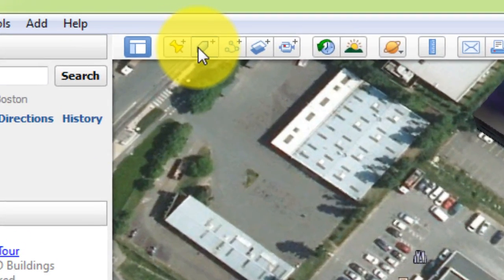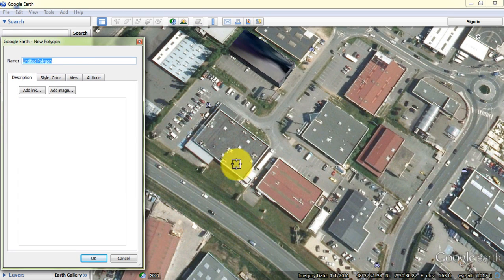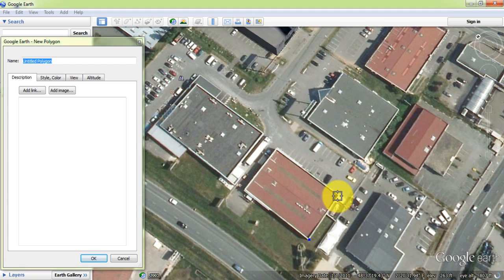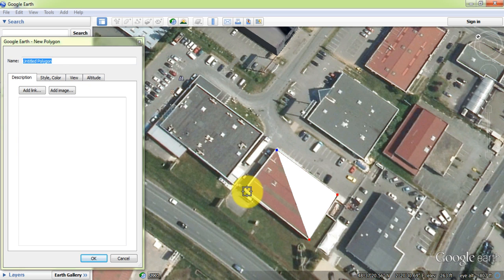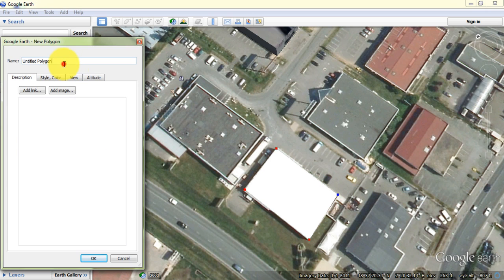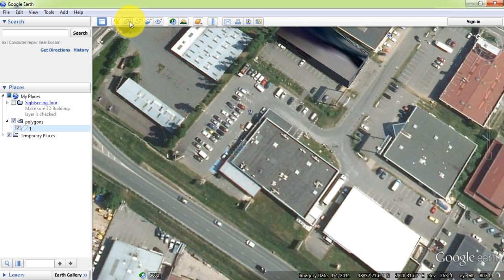In the toolbar, select the new polygon tool. Then draw the building boundaries. Set a name for the polygon and press OK. This is our first feature. Now add new polygons the same way.